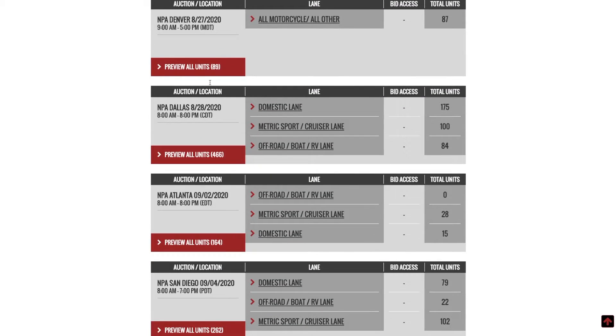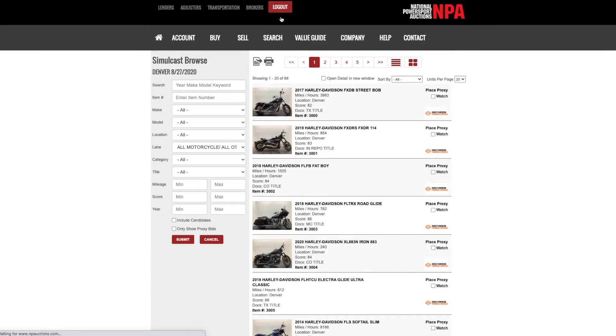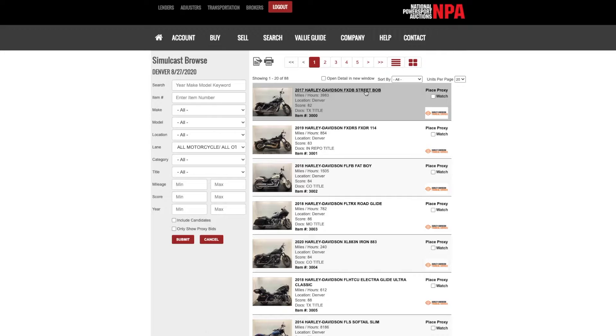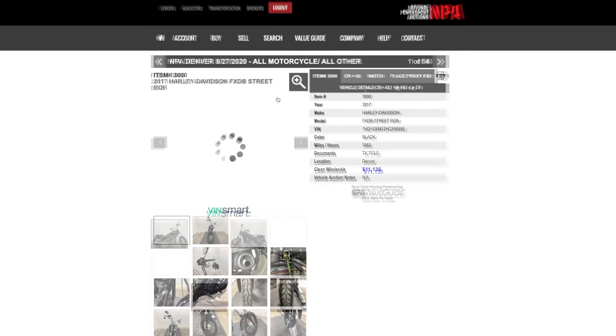Click ALANE. You will then be directed to the Item Browse page. To select a vehicle, select either the image or the year, make, and model.